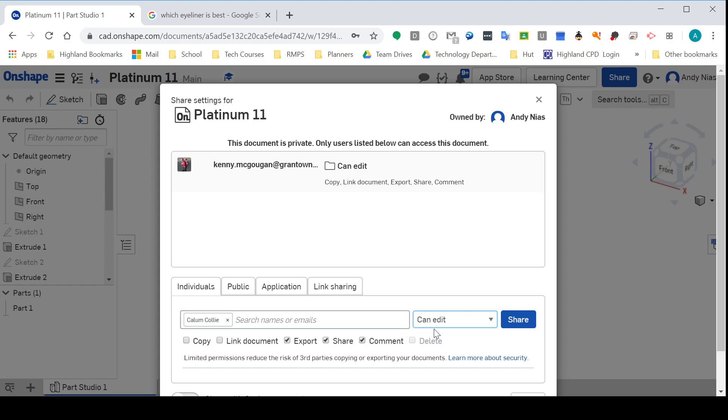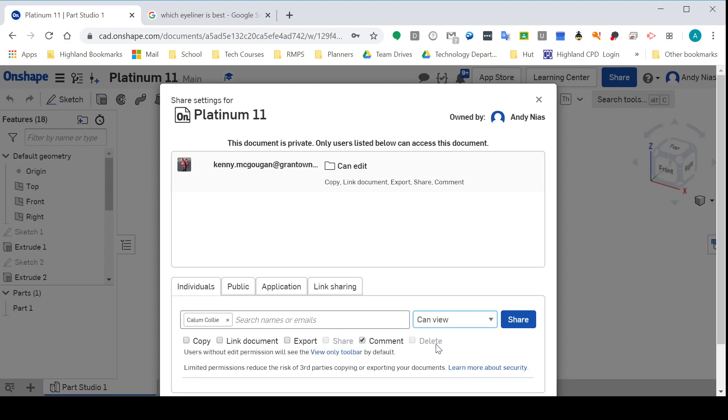What I'm going to do for some of them is actually share it as a Can View file. What that means is that you can only see it, and you will have to create your own version if you want to edit it.